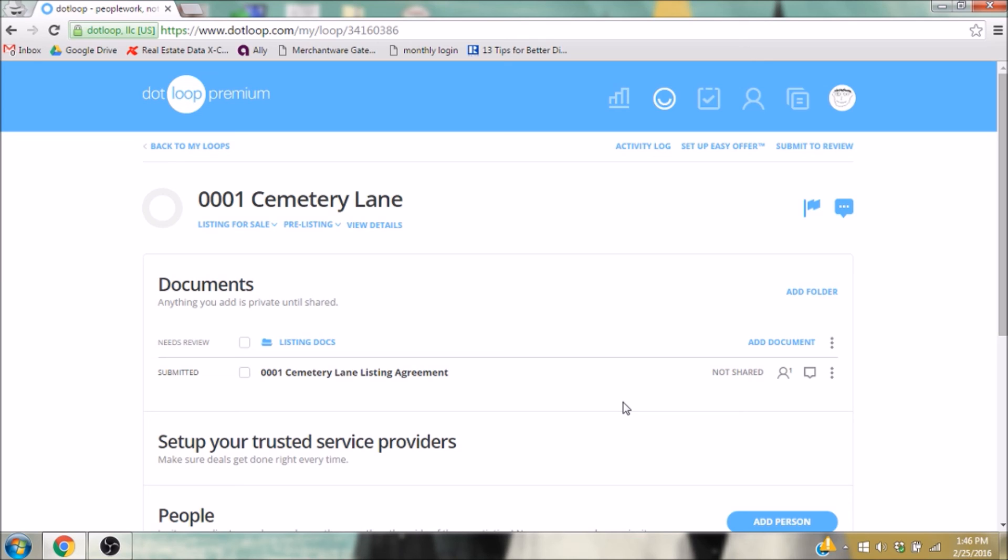Whenever I get them from the seller, I can upload them to the Listing Docs folder and, again, click Submit to Review. In the meantime, though, I have my listing agreement signed off by the managing broker and can go ahead and enter the listing in the MLS.